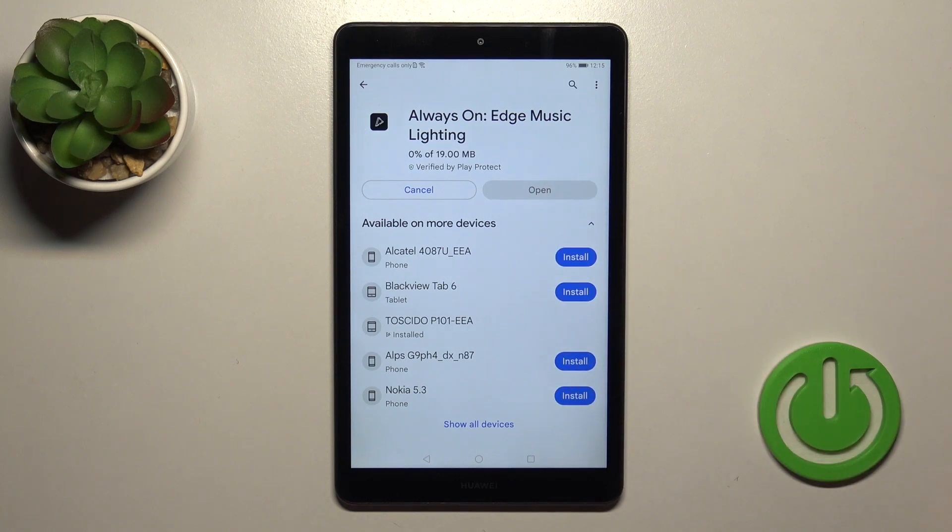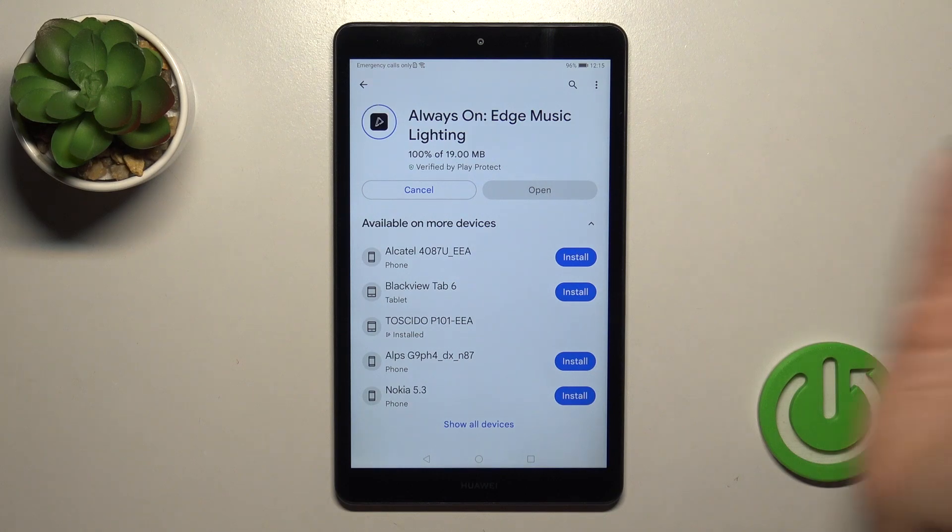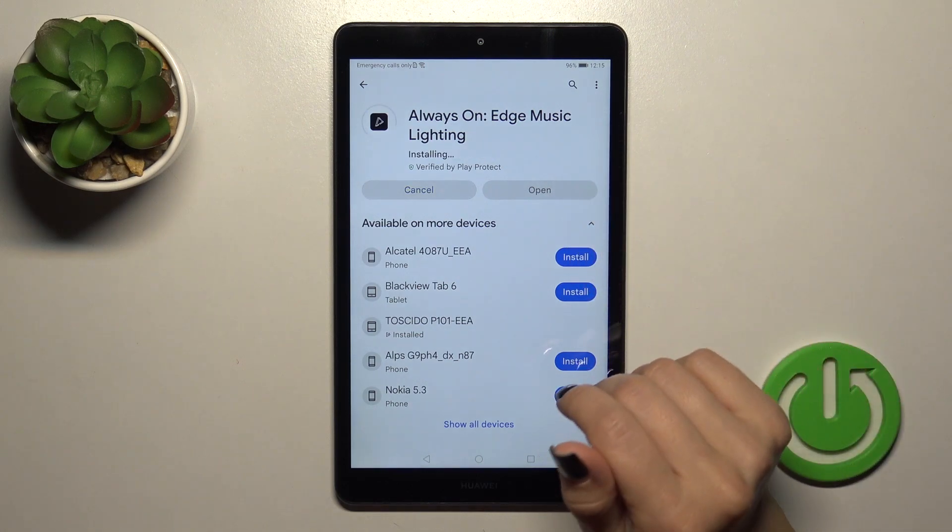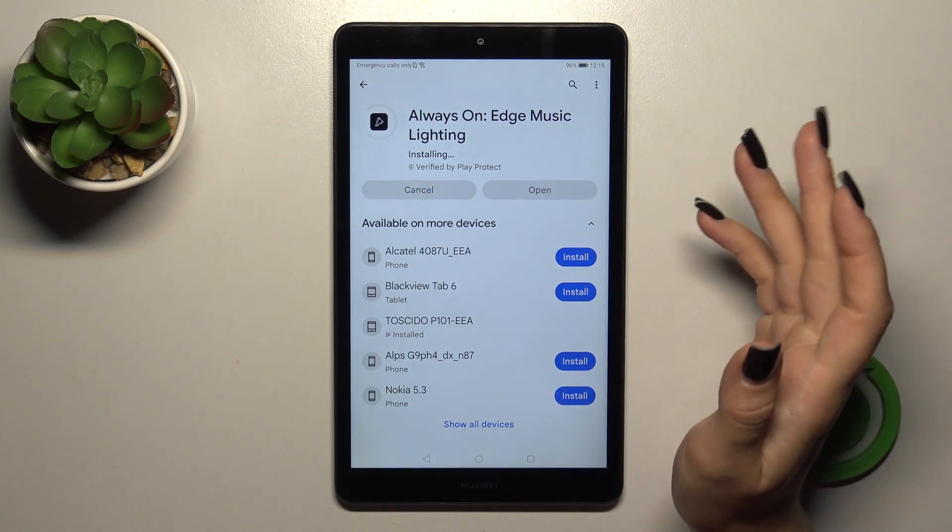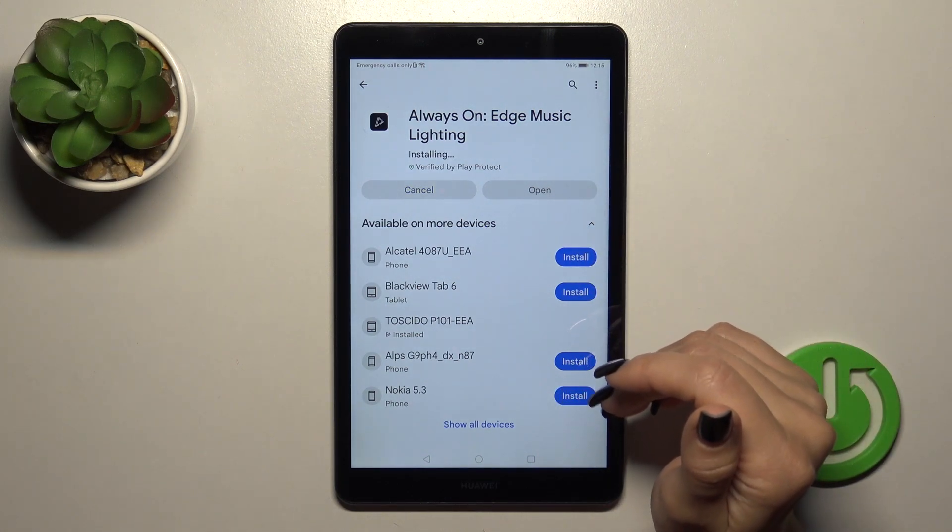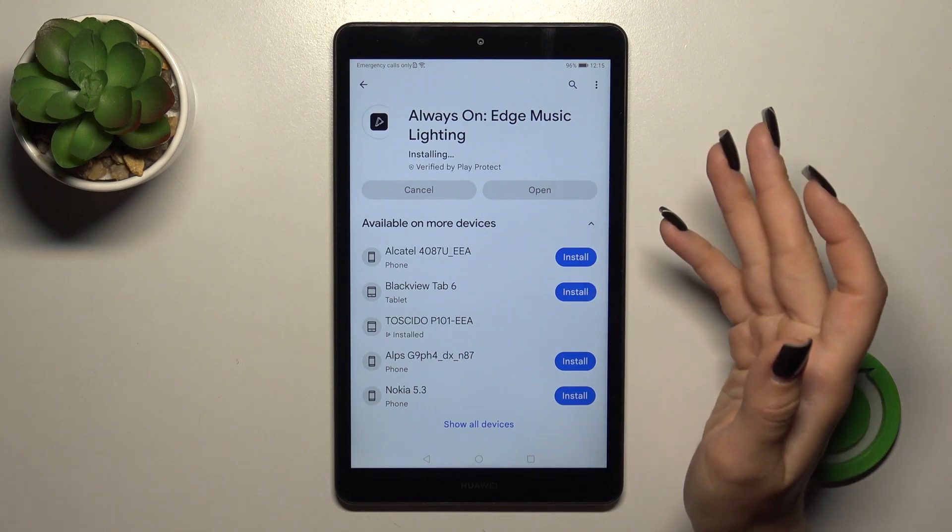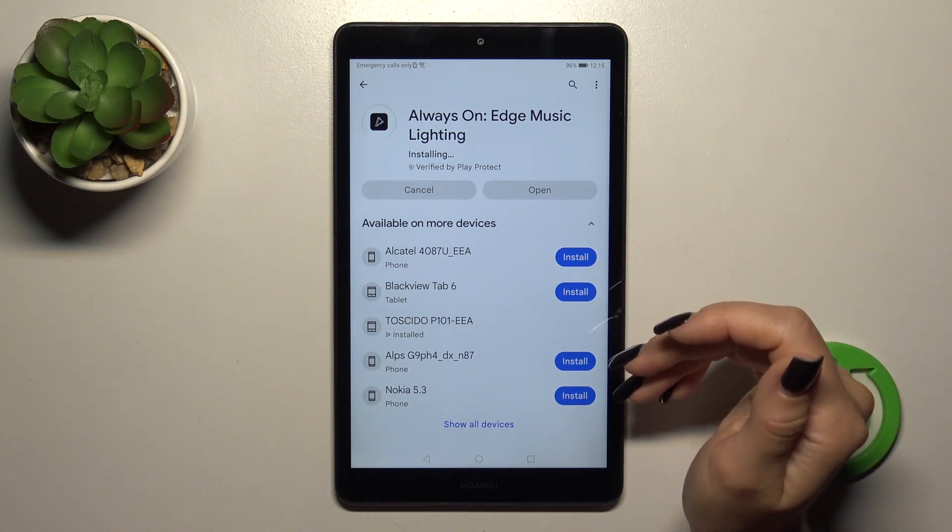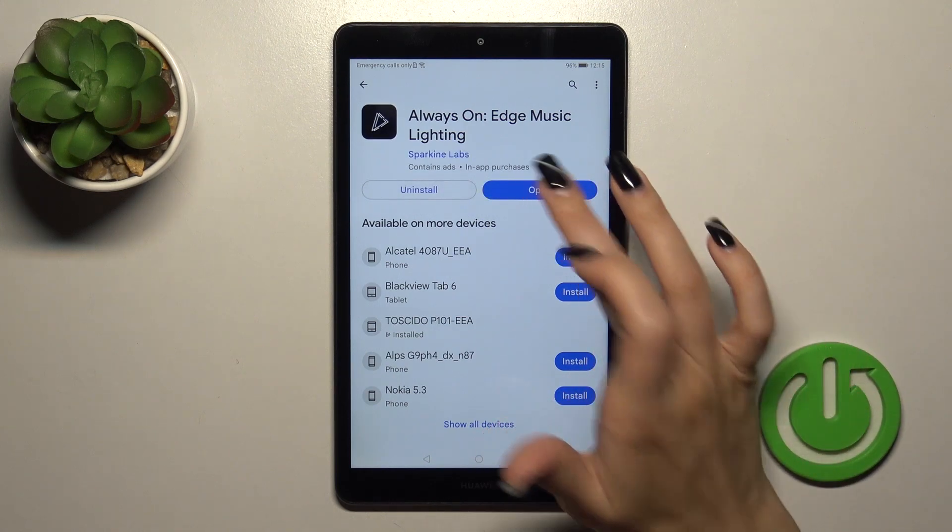So tap the install button first and after that wait a couple of seconds. Wait while the application will be installing on your device.